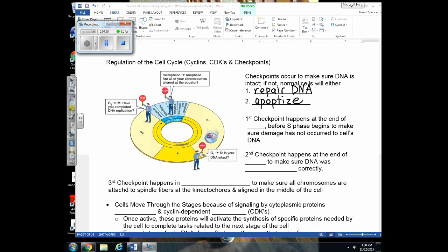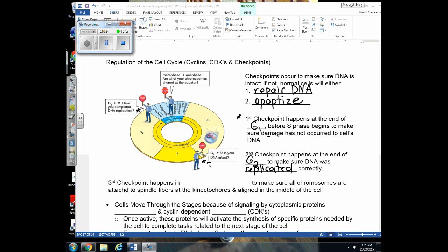The first checkpoint is at the end of G1, just before S phase. It checks for DNA damage before copying begins — you don't want to replicate mutated DNA. The second checkpoint is at the end of G2, right before mitosis, checking that DNA was replicated correctly. If errors occurred during replication, the cell repairs them or undergoes apoptosis.